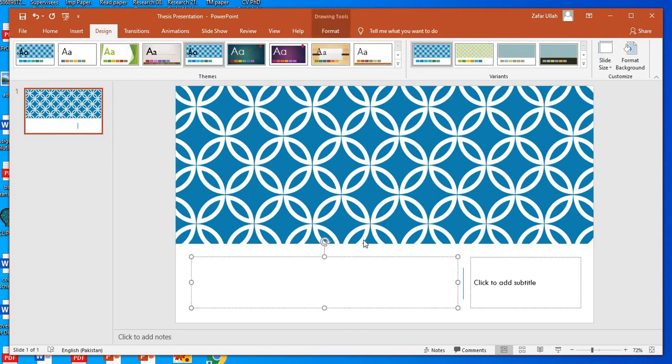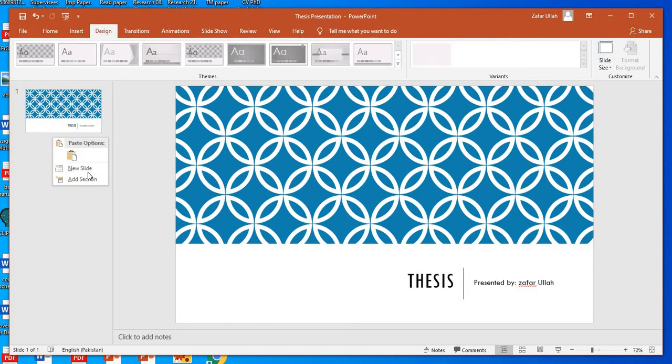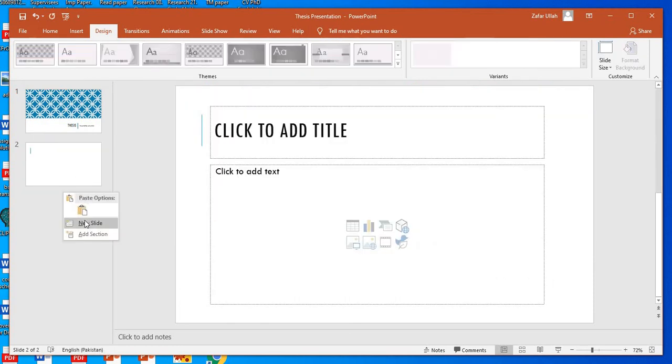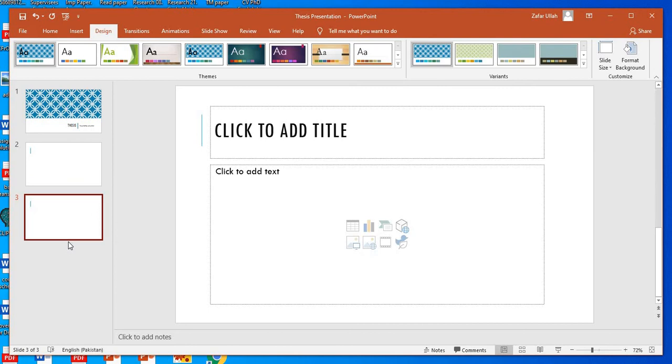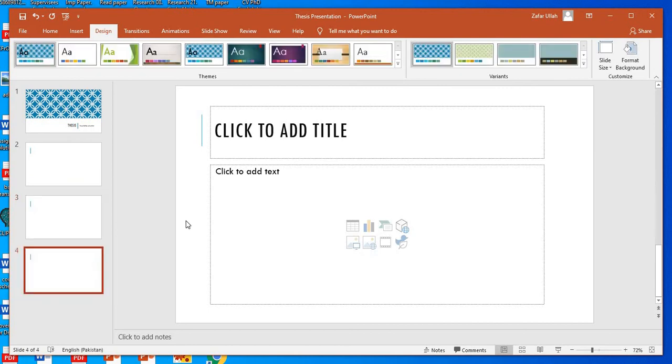Now click to add title. I will write thesis title. Here I will write my name. Presented by. Now come here and new slide. A new slide has opened. Then come again, a new slide. A new slide has opened. So in this way you will open new slide.